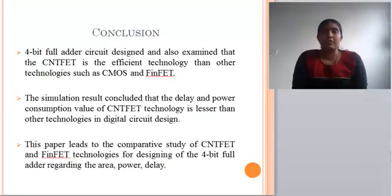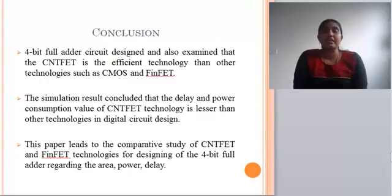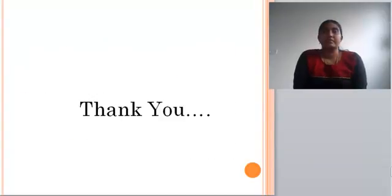In contribution, the 4-bit full adder circuit was designed and it was examined that CNFET is a more efficient technology than other technologies such as CMOS and FinFET. The simulation results concluded that the delay and power consumption of CNFET technology is lesser than other technologies in digital circuit design. This paper leads to a comparative study of CNFET and FinFET technologies for designing a 4-bit full adder regarding area, power, and delay. Thank you.